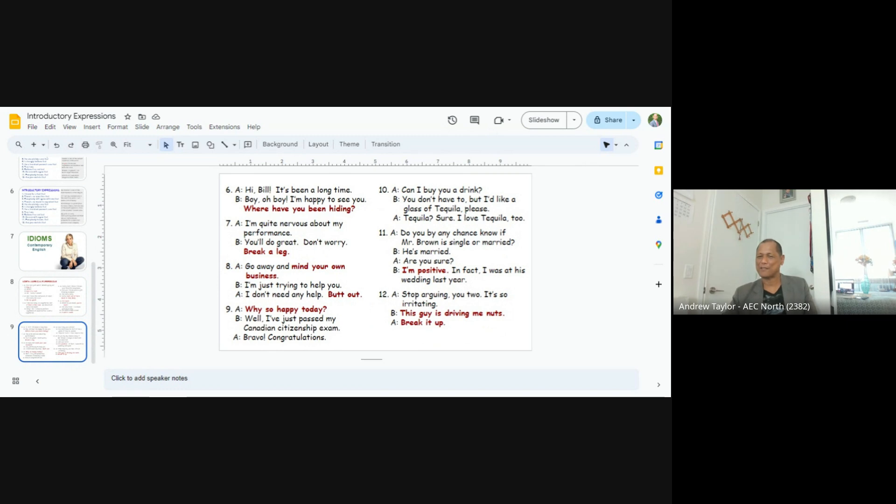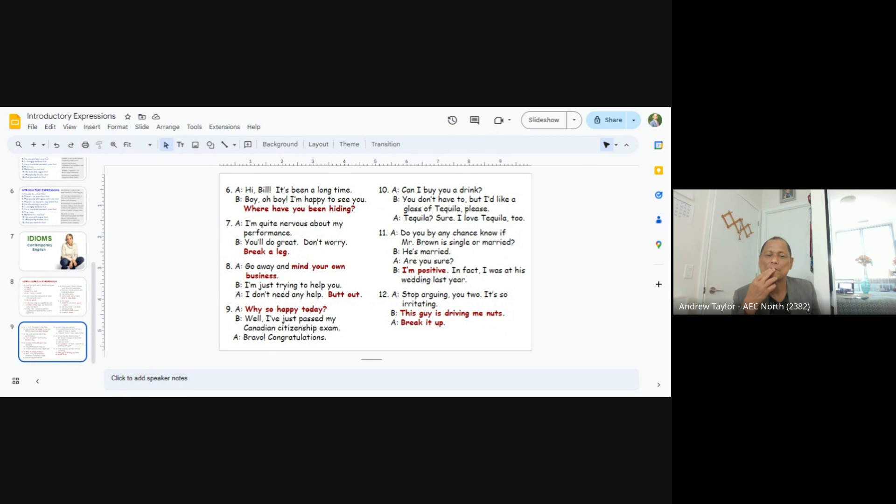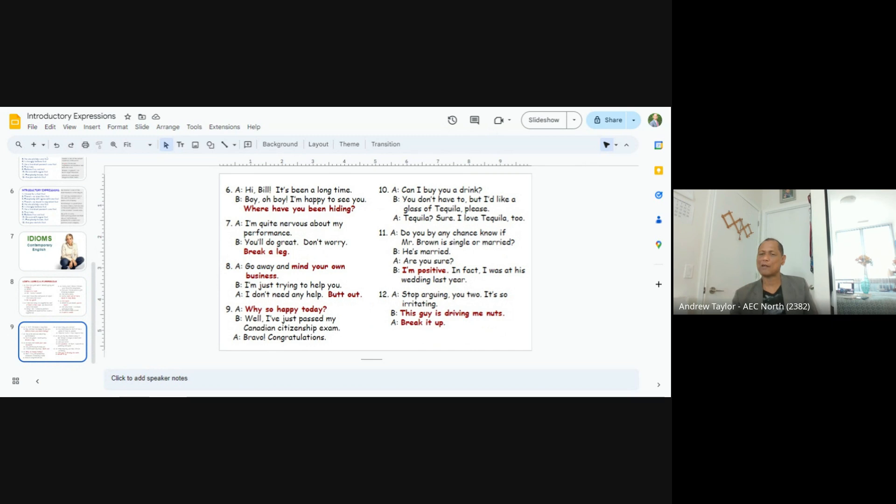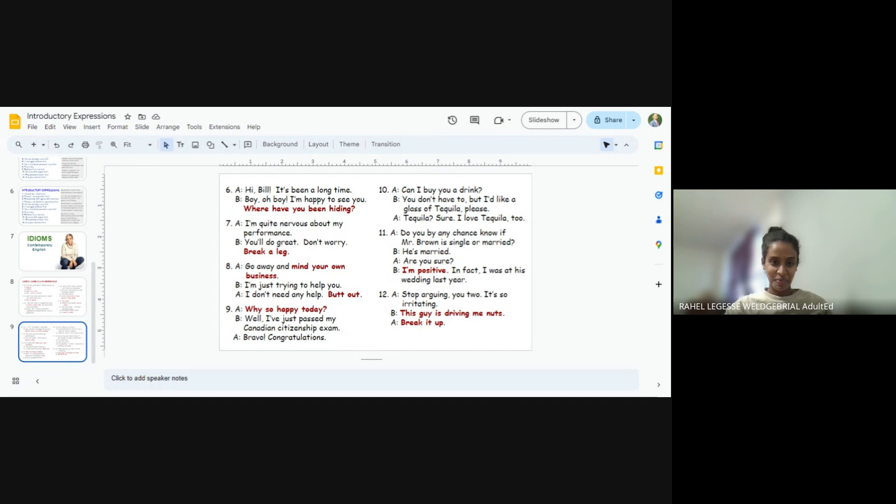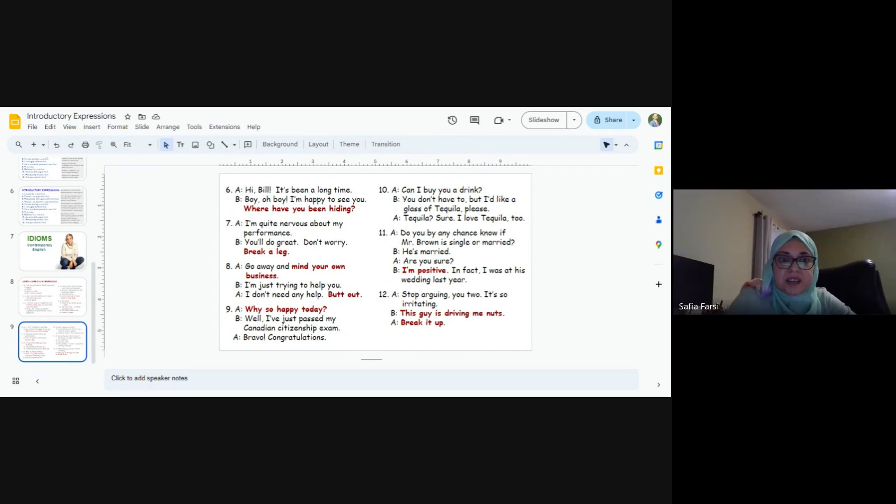Number seven. Muhammad and Rahel. Muhammad. Rahel and Muhammad are both not here. I'm quite nervous about my performance. Safiya, please answer. You'll do great. Don't worry. Break a leg. Okay. Good.